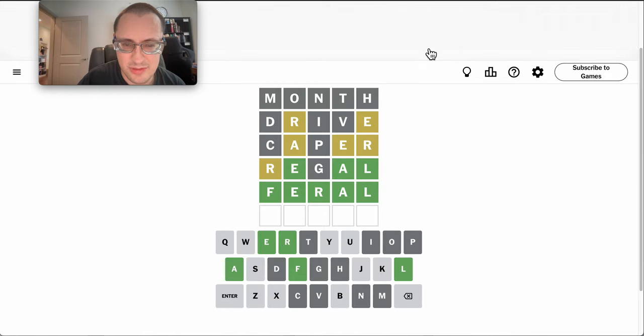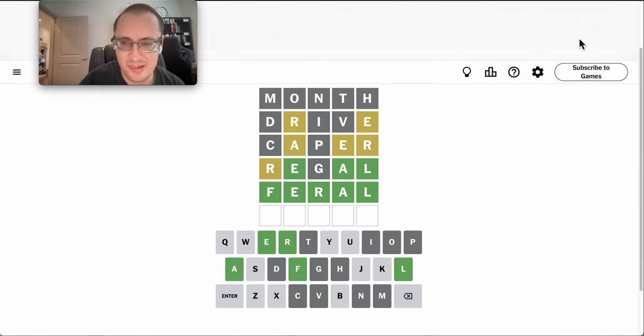Well, at least this solve path was nice and logical, unlike some of my recent ones. I'll take it.